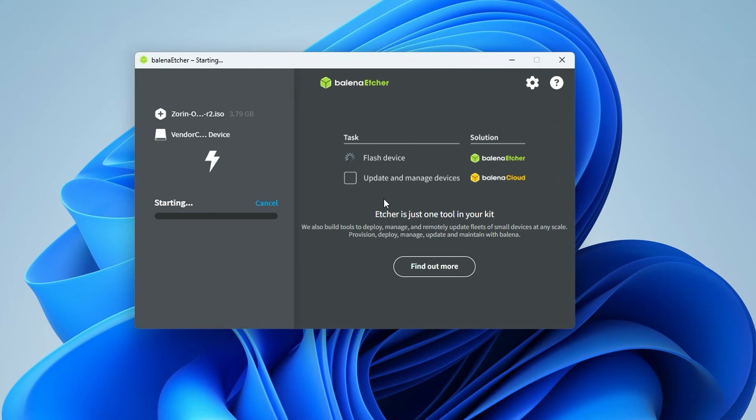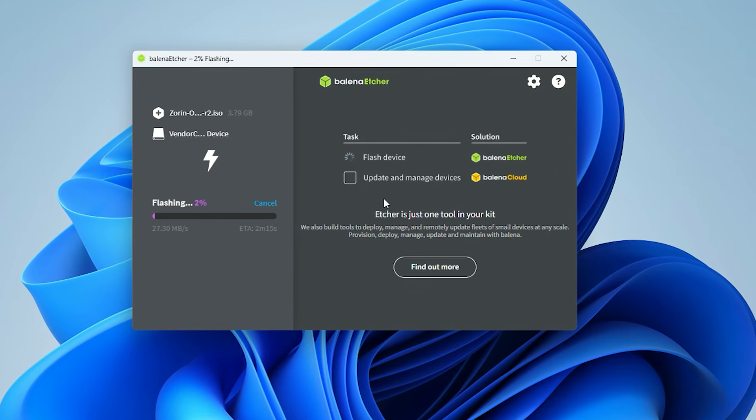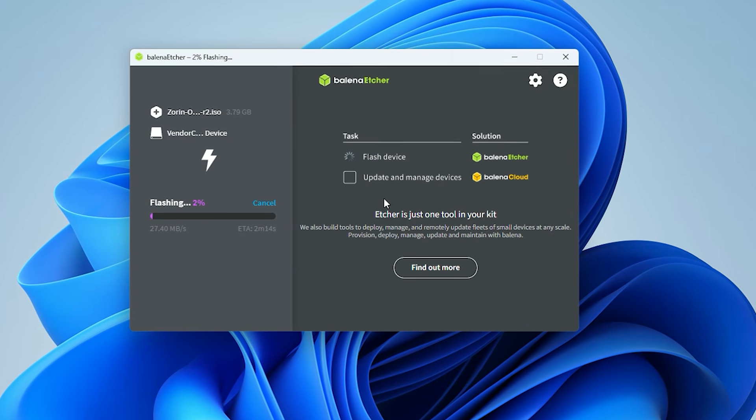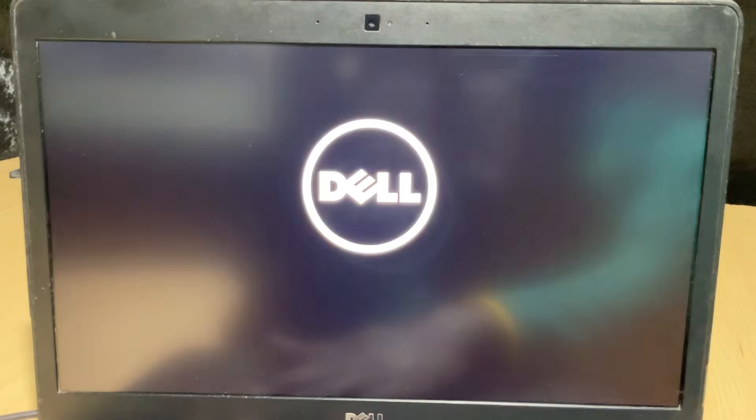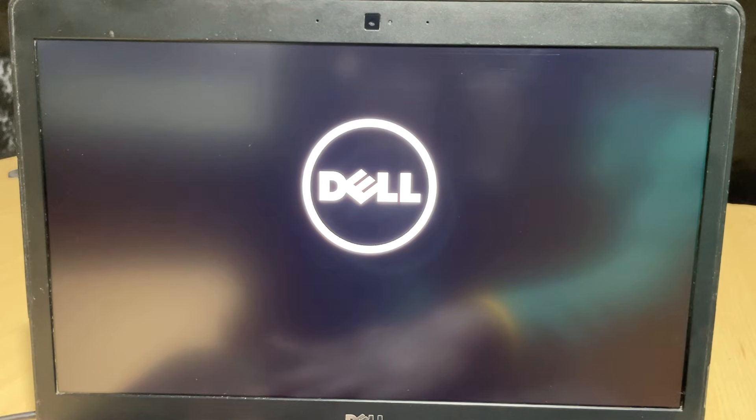You might see a Windows security prompt, just click yes. This will take a few minutes to write the files and verify them. Once the USB is ready, it is time to boot from it.